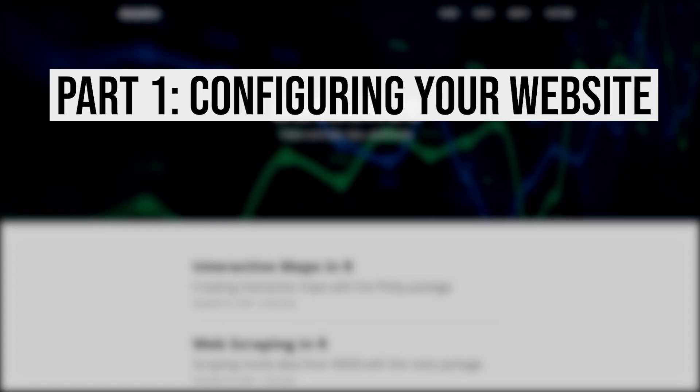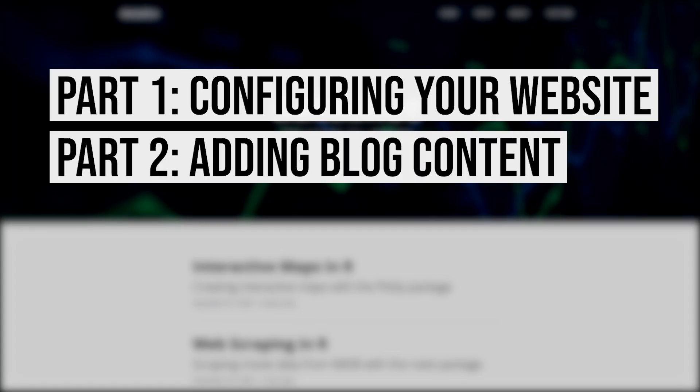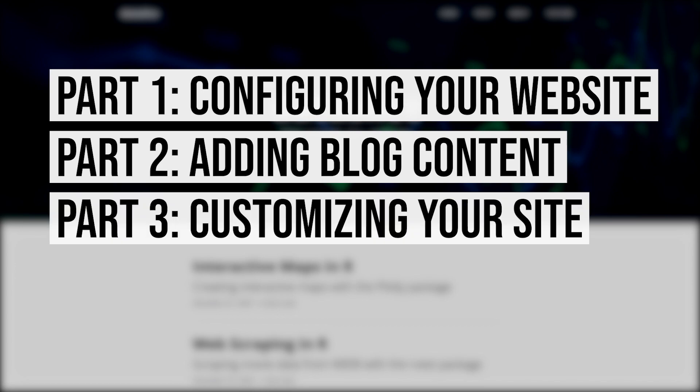In this video, I'll show you how to get your site up and running, but in future videos, we'll cover how to add data science content and how to further customize your site to really make it your own.